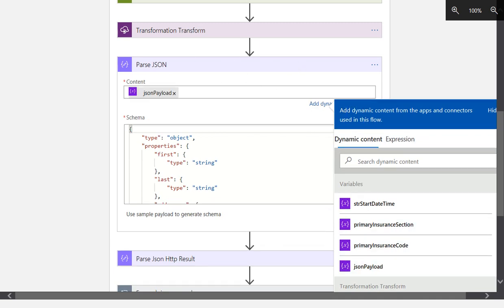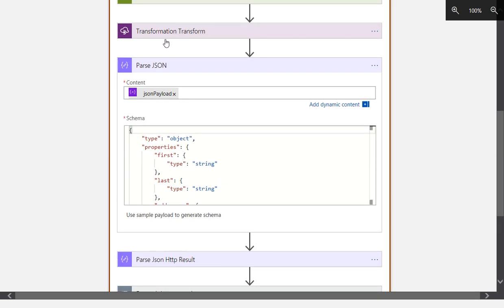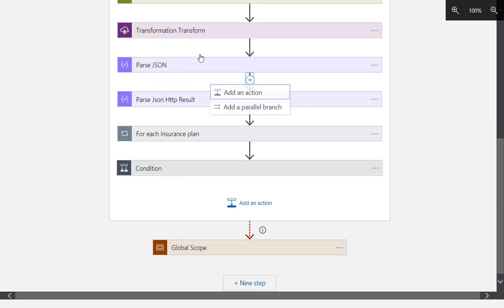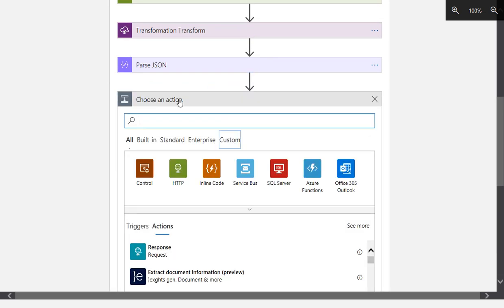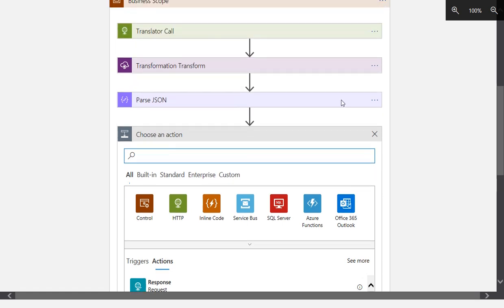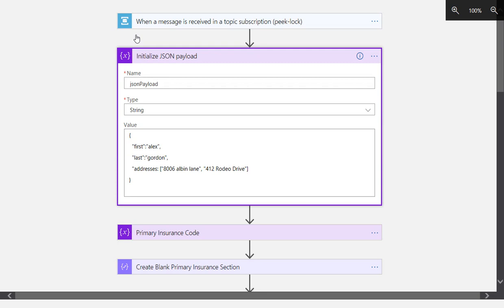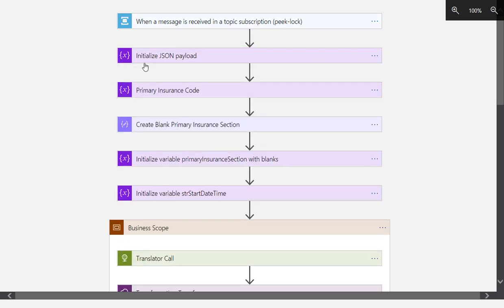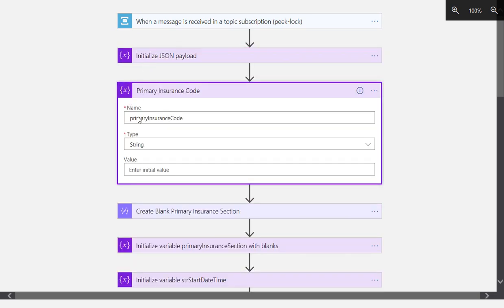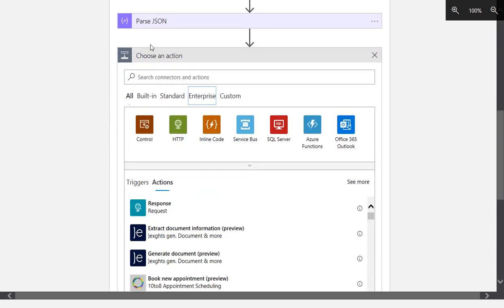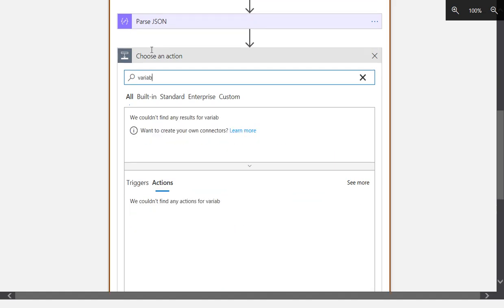We'll say save. Now that we have parsed our JSON, we can now grab individual nodes declaratively. Let's create, let's reuse one of these variables and say primary insurance code. So we're going to say set variable.